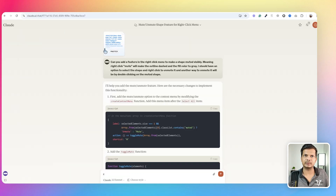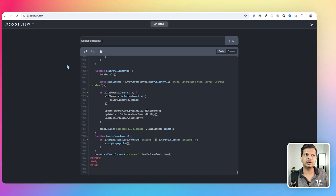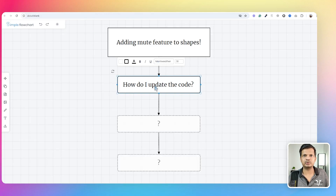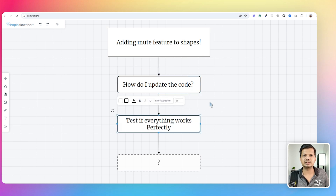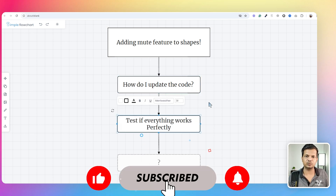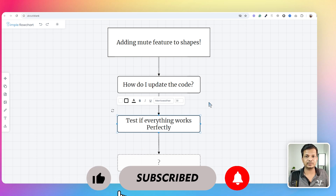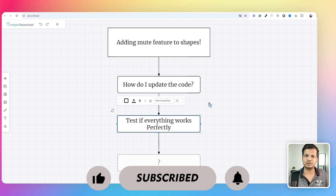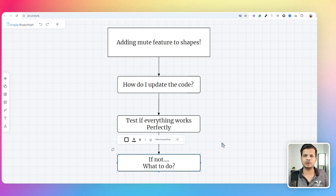I coded this completely in Claude and used a helper tool which I also built using AI. I'm going to show you how I update the code and then test it, because when you're updating code, things can work and things can go wrong. Sometimes what you're adding works, but something else breaks. When something goes wrong, I'll show you what to do next — we'll cover all of that in this video.